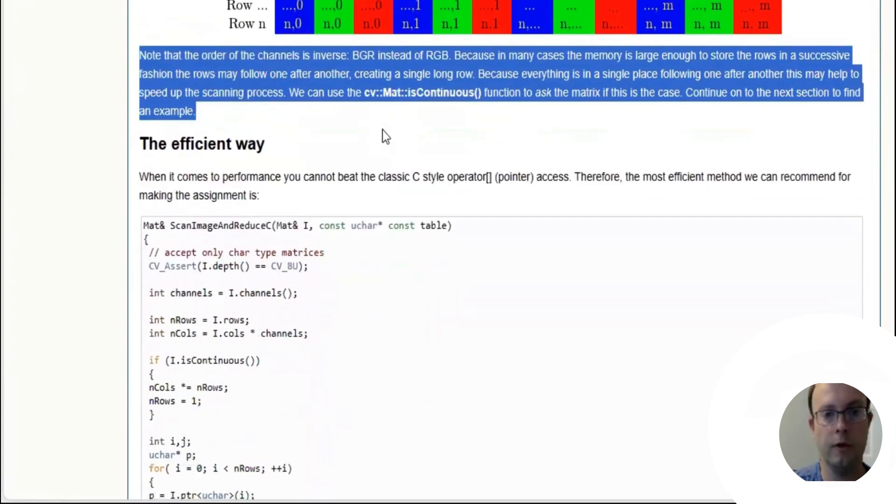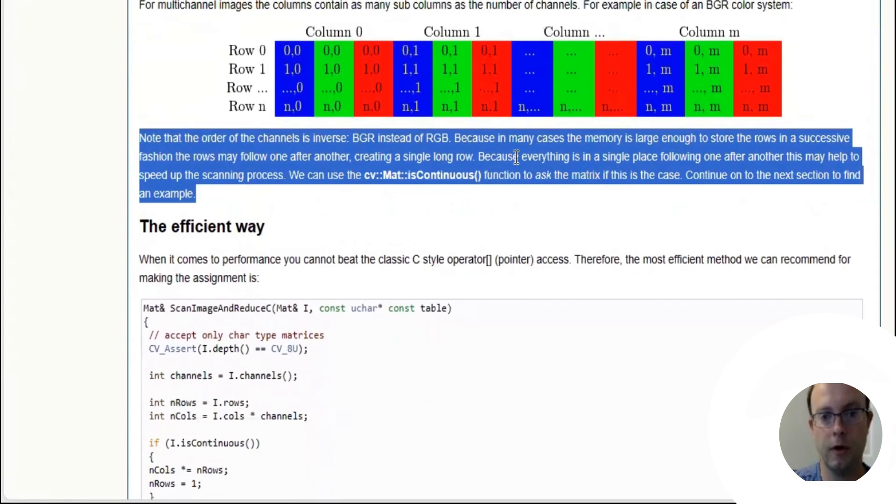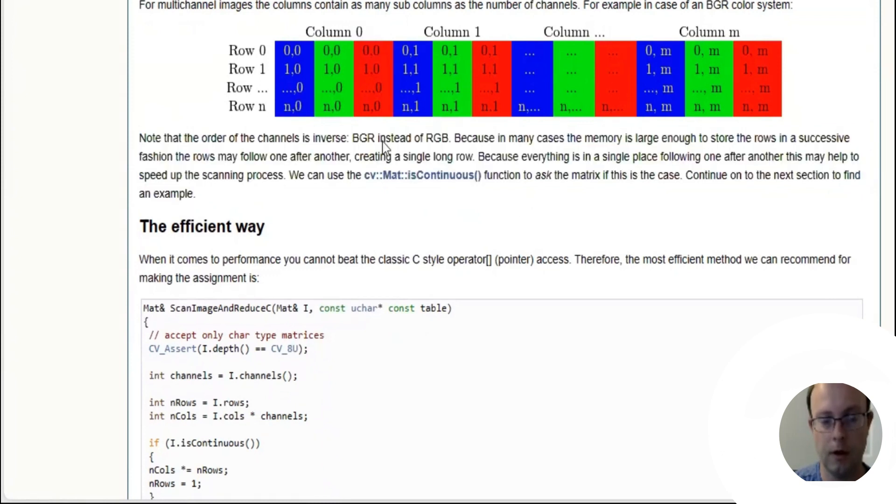Note that the order of the channels is inverse: BGR instead of RGB. That's the convention OpenCV uses—blue, green, red instead of red, green, blue.